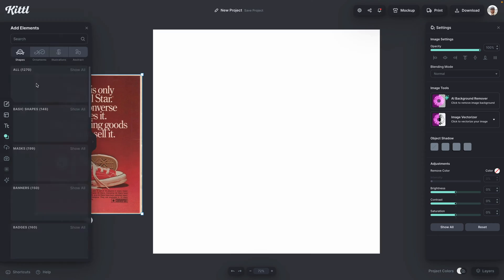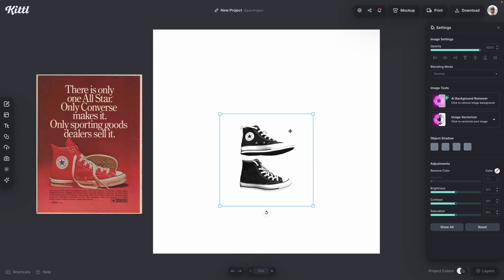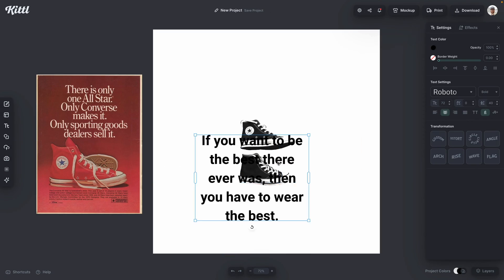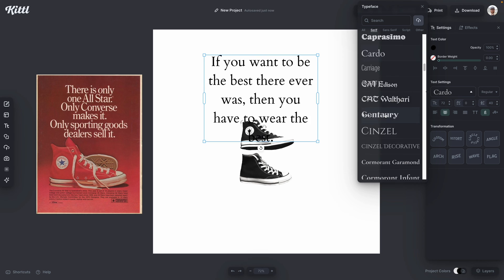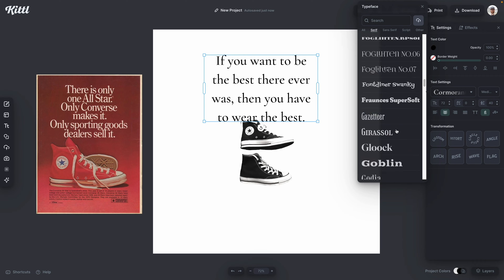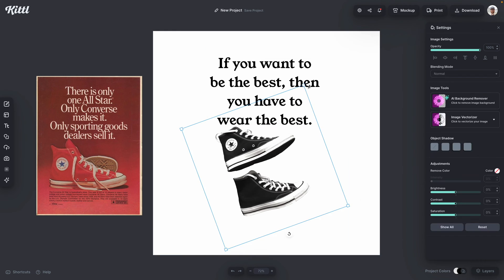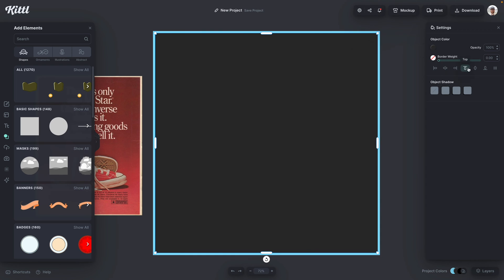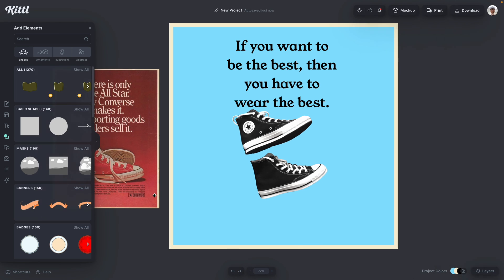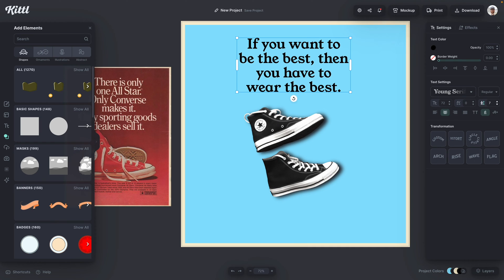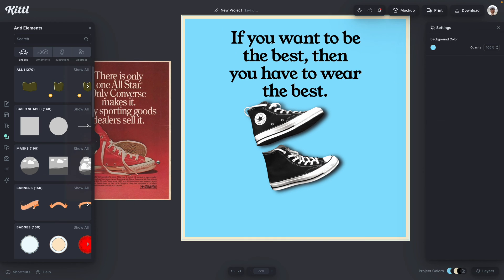I know this sounds super simple and like it's not a big deal, but just think about it. If you're making a mood board or you're working on some sort of intense graphics, being able to just copy and paste between browsers is going to save you a ton of time.